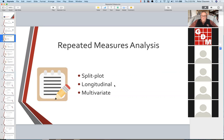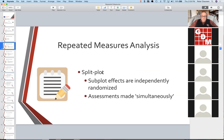One is split plot. The other is typically called longitudinal. And then there is a multivariate repeated measures analysis. So in split plot, the subplot effects are independently randomized, and we consider that the assessments are made approximately simultaneously. If you're out in the field collecting data and measuring plots, you're not getting them at exactly the same time, but for the purposes of our analysis, we don't consider time to be a factor — even if it takes half a day to go from one end of the field to the other.